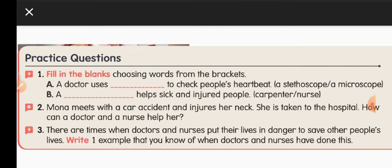That's all for now. Do read the lesson twice and underline new words. Complete your workbook as well as content book. Thank you. Have a good day. Bye-bye.